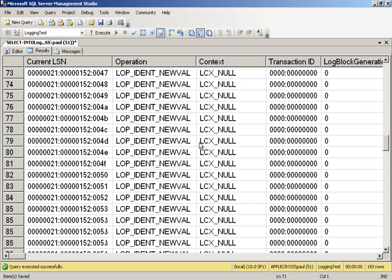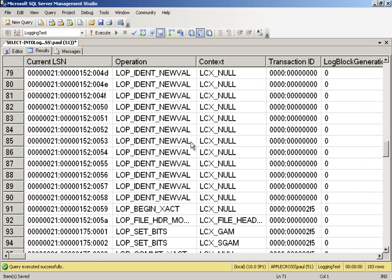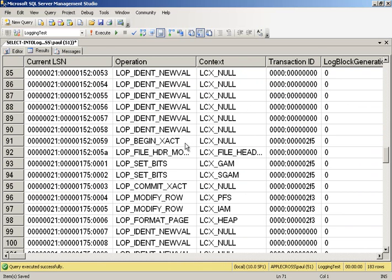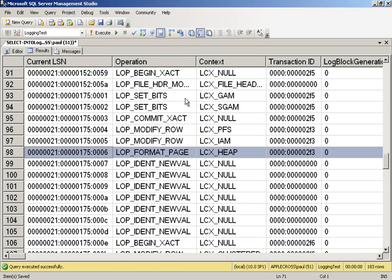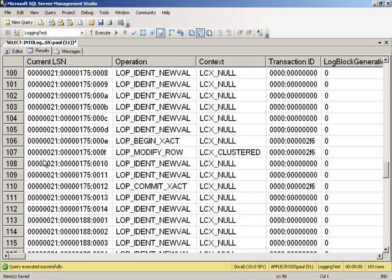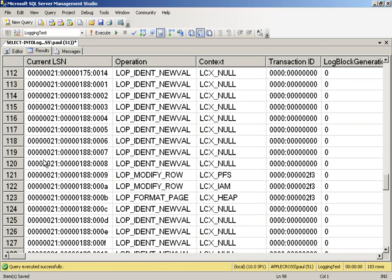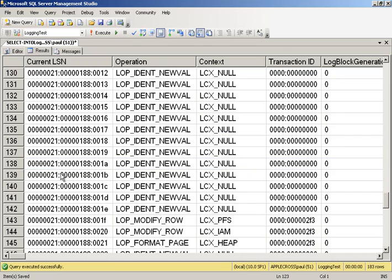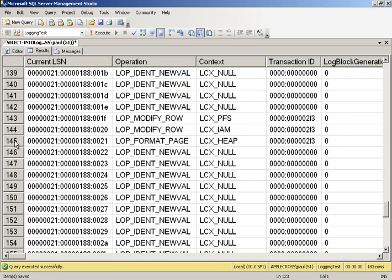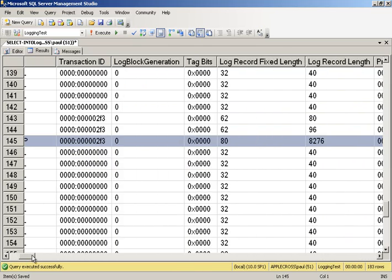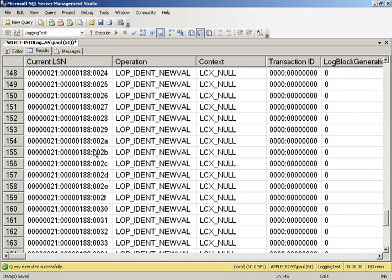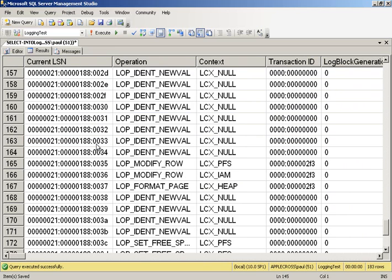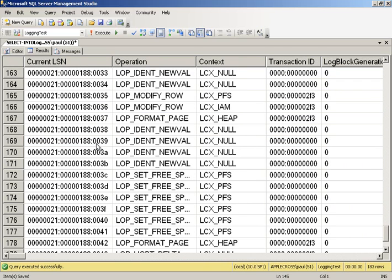And then we go and grab a whole bunch more rows, a whole bunch more identity values. And down here, there's all kinds of other stuff going on in the background. Down here, we log another page format. We grab some more identity values. We log another page format. And so on, and so on, logging another page format. Let's see the size of this one. 8,276.